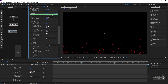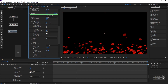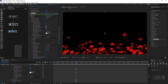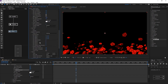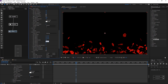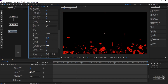Increase the particle size and adjust particle properties. Add some random rotations to our 3D particles, then check limit to 2D.